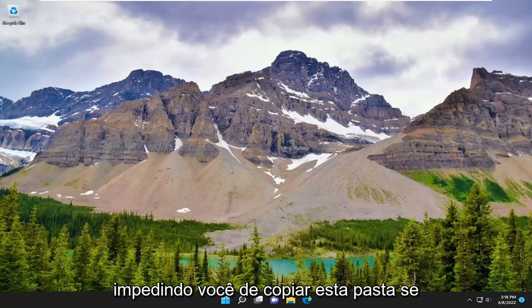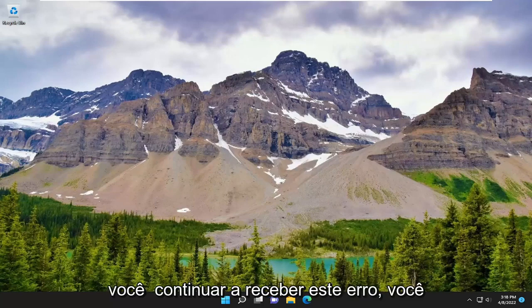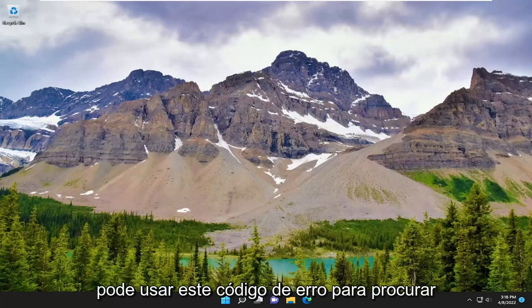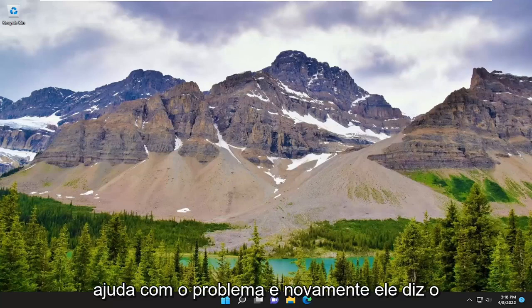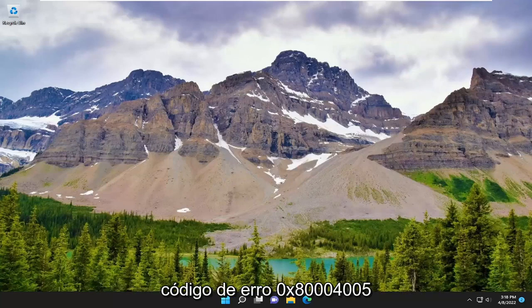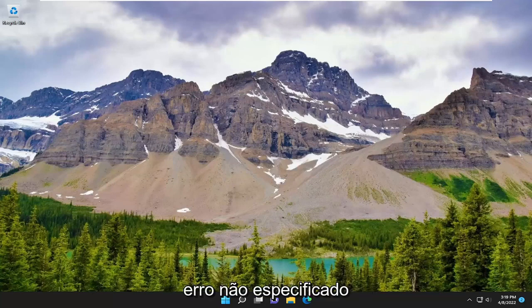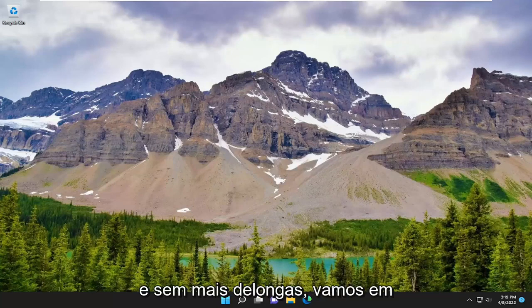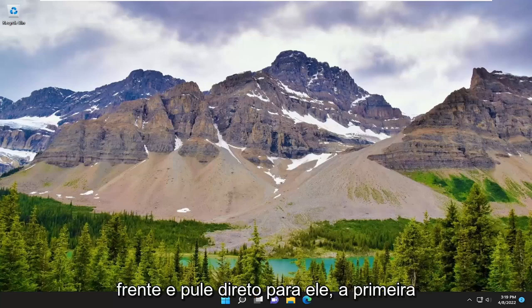An unexpected error is keeping you from copying this folder. If you continue to receive this error, you can use this error code to search for help with the problem — error code 0x80004005, unspecified error. And without further ado, let's just go ahead and jump straight into it.